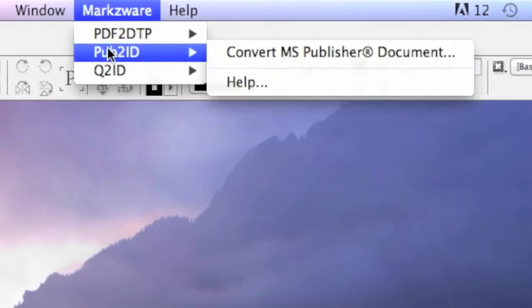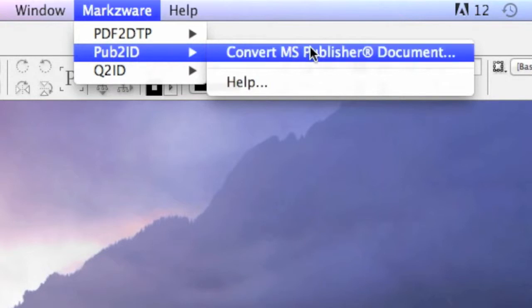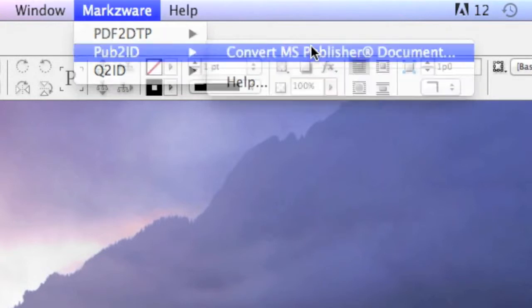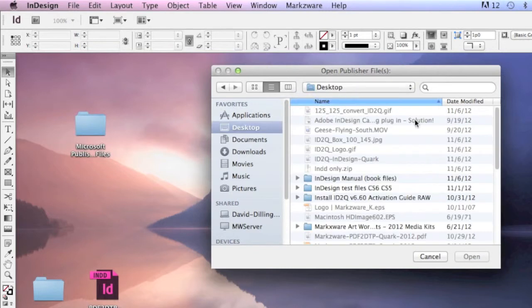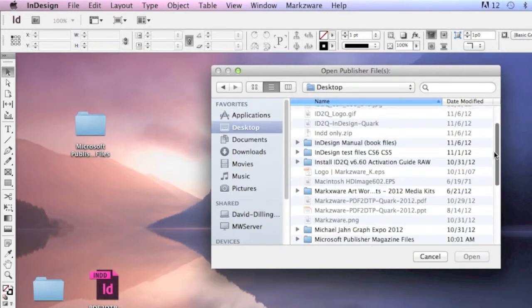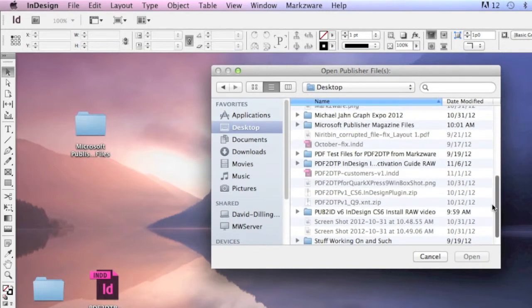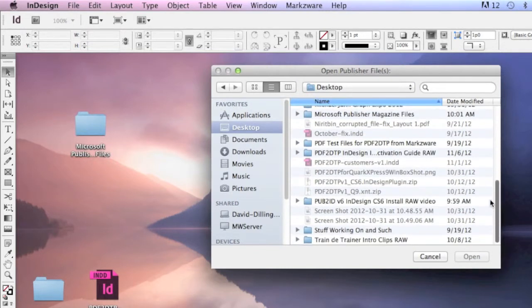We choose, in this case, Pub2ID Convert MS Publisher document. You can navigate to where the file is, or files are, in this case.